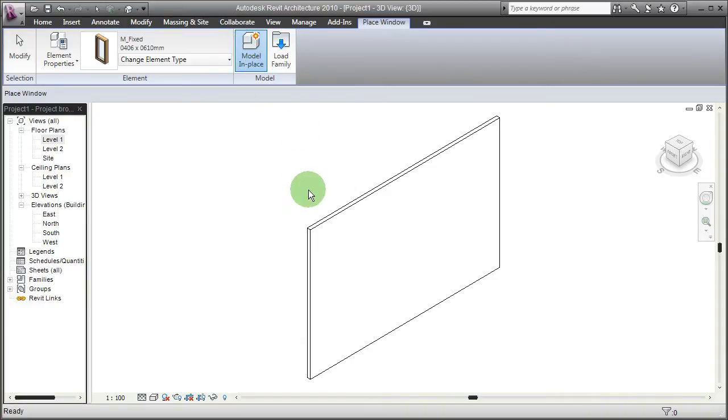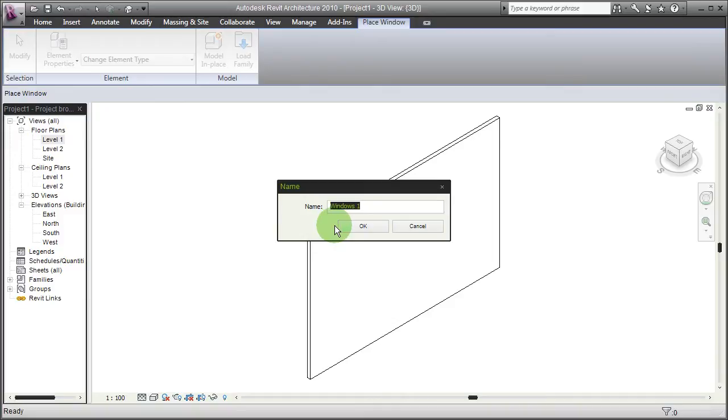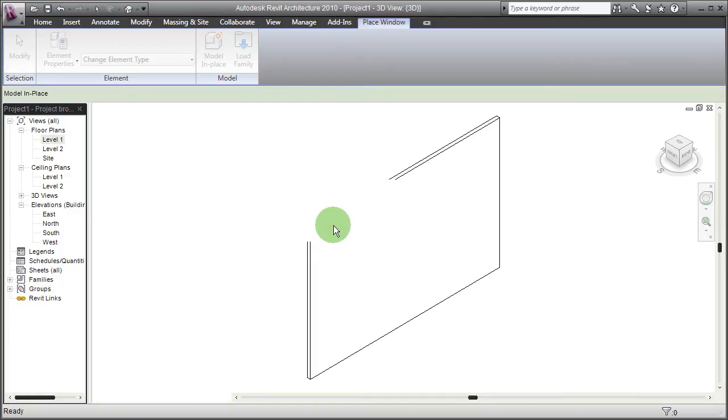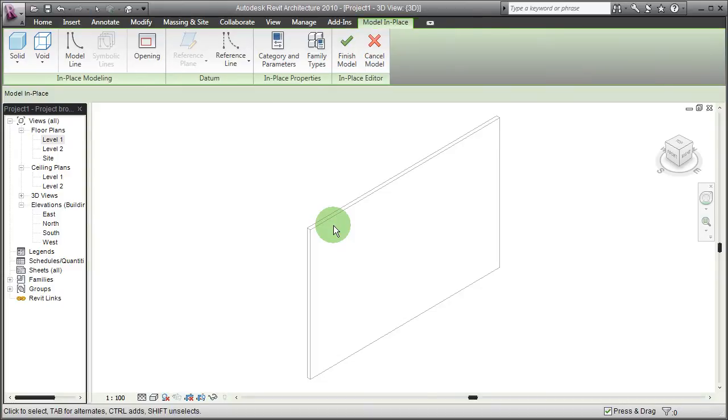The preferable way, if you're going to reuse a window over and over again in your project, you're probably better off creating a proper family of your own instead of this in-place family.